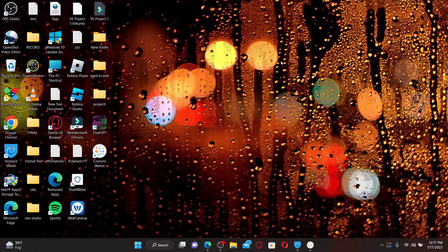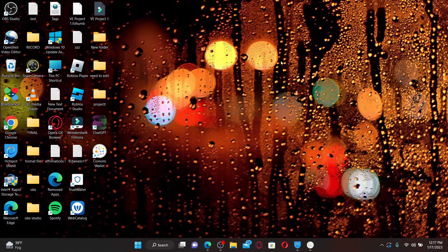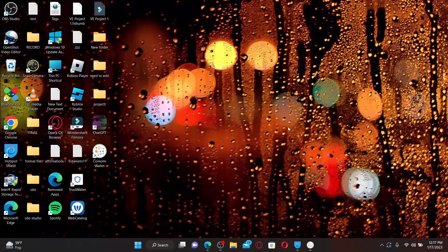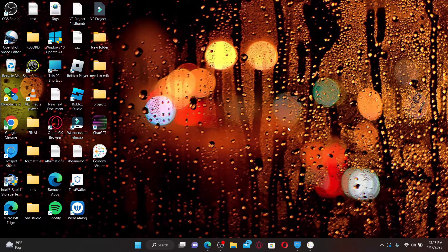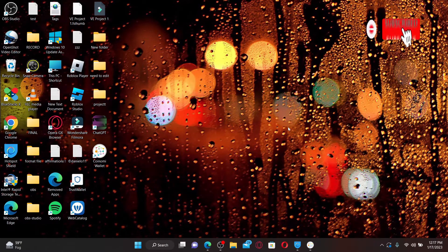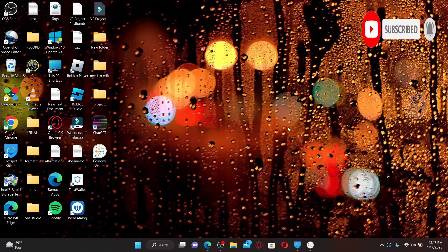Hi everyone, welcome back to another episode of Webtake Tutorial. In today's video, I'm going to show you how to sign up or create an account for UPSers. Watch the video till the end and don't forget to subscribe to our channel by hitting that subscribe button and press the notification bell so that you'll never miss another upcoming upload from us.